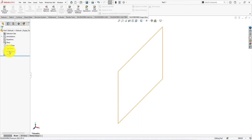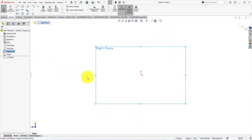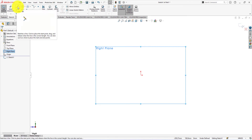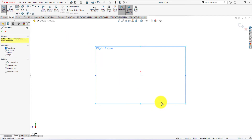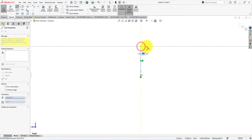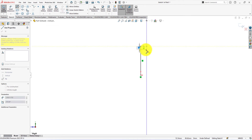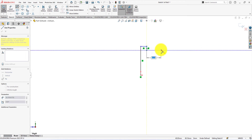First, click on the right plane and start the sketch. We're going to use the line tool to draw the profile for creating the gear shaft, by using the revolve command. First, draw a vertical line. Then go right. Then go down. Follow the procedure I am using.